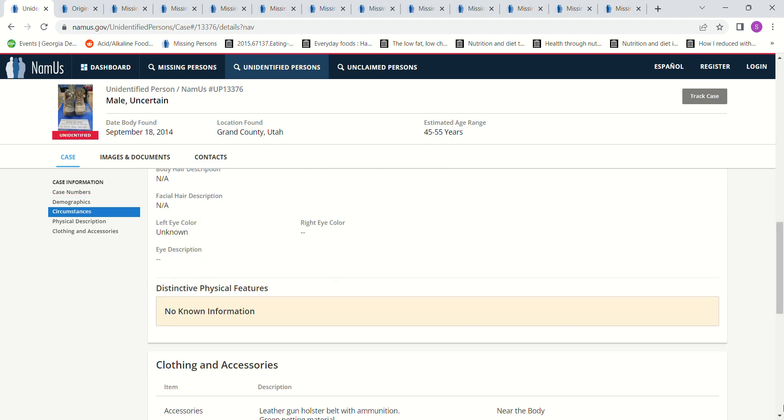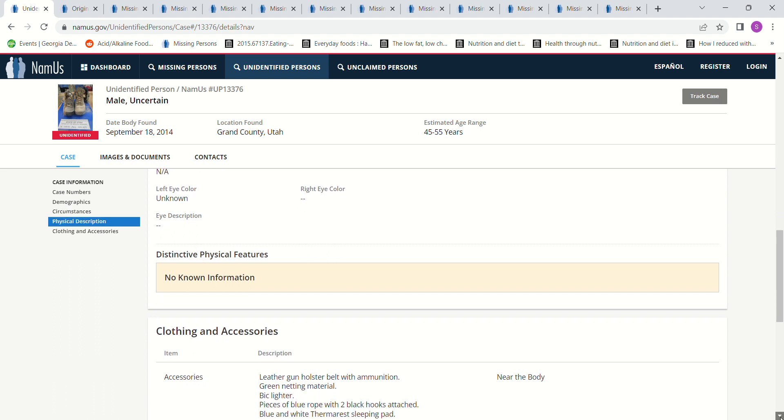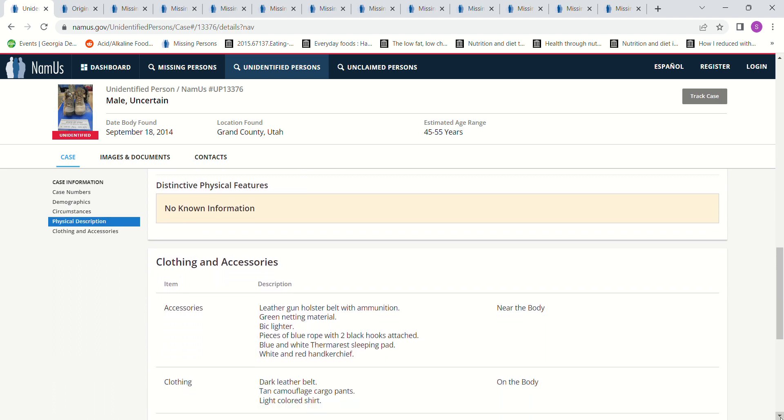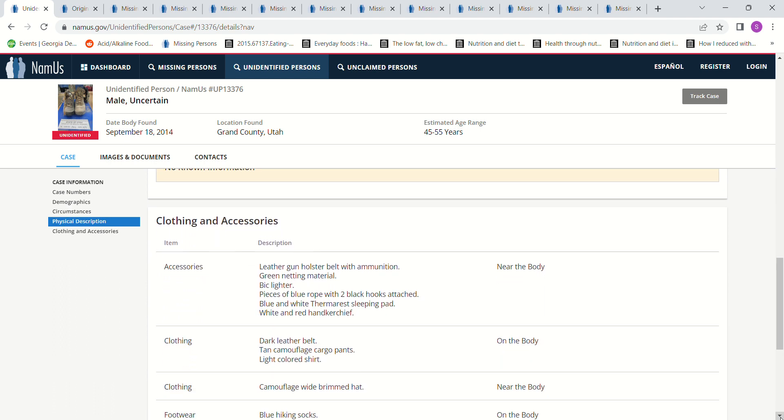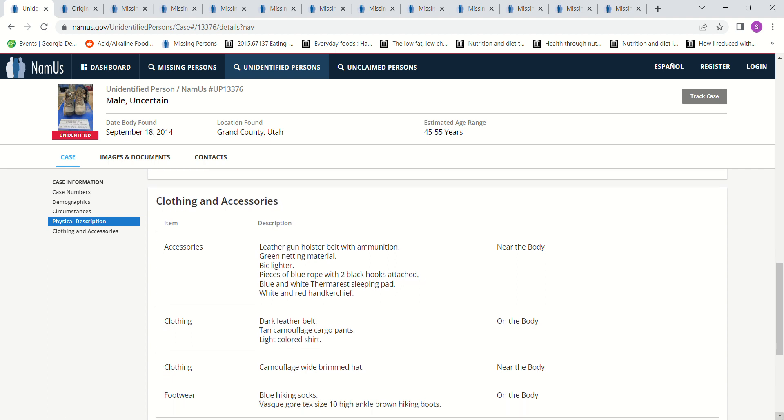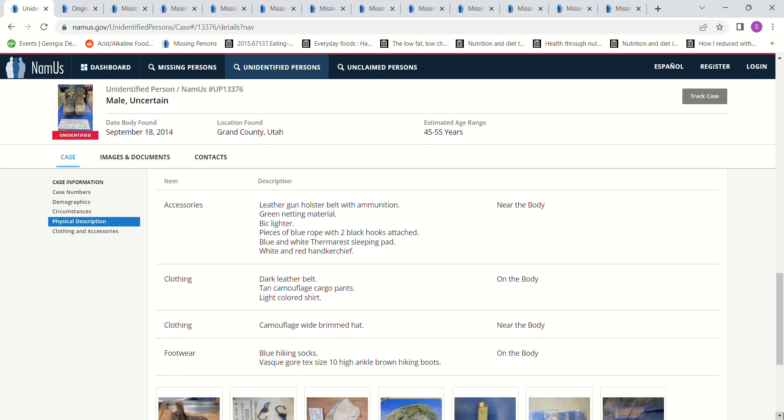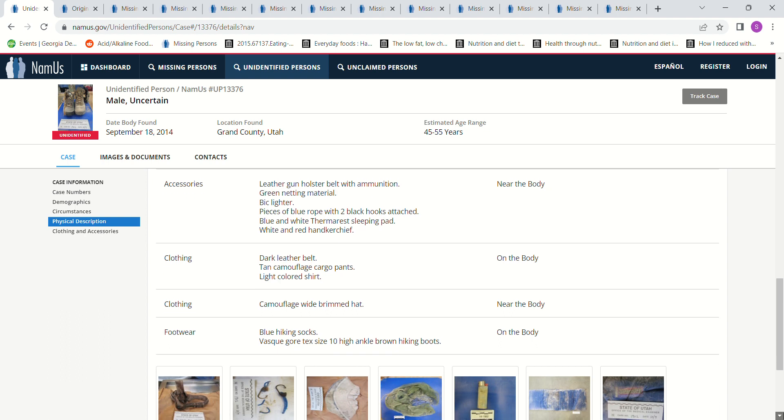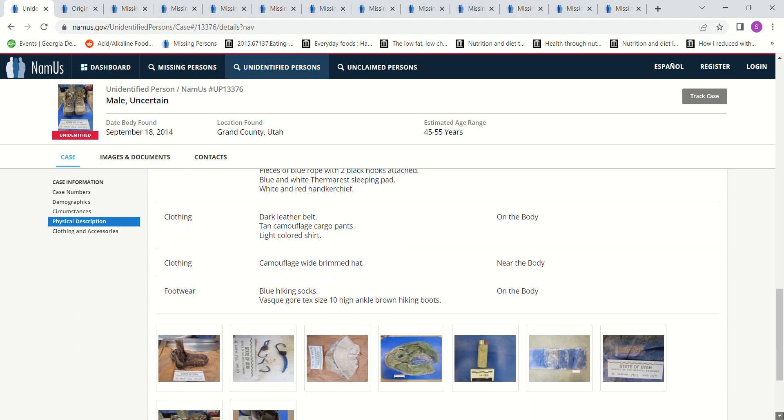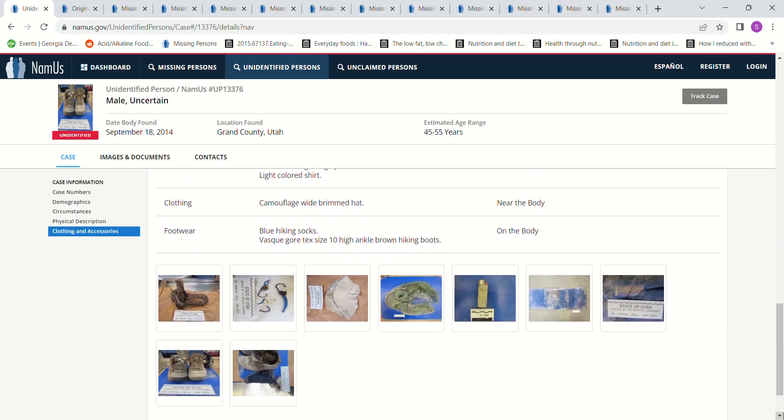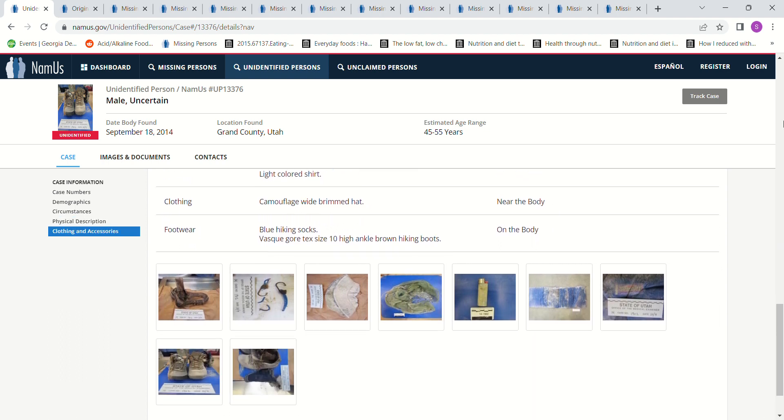I wasn't sure how far back to go. Leather gun holster belt with ammunition. Where's the gun? Green netting material, big lighter, pieces of blue rope with two black hooks attached, blue and white Thermarest sleeping pad, white and red handkerchief, dark leather belt, tan camouflage cargo pants, light colored shirt, camouflage wide brimmed hat, blue hiking socks, size 10 high ankle brown hiking boots. There's some pictures on NamUs you can go to.